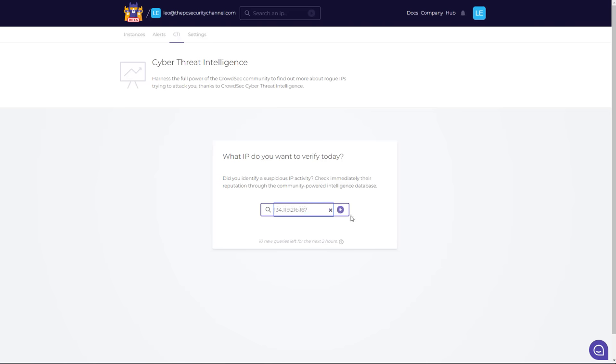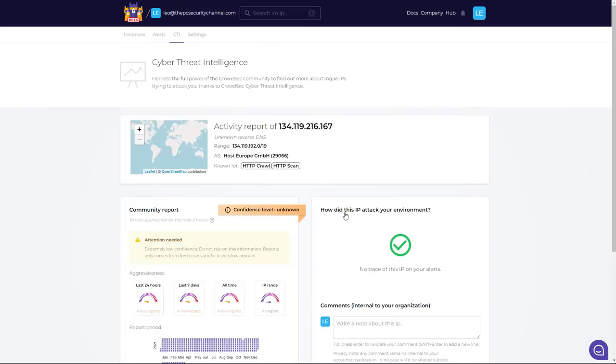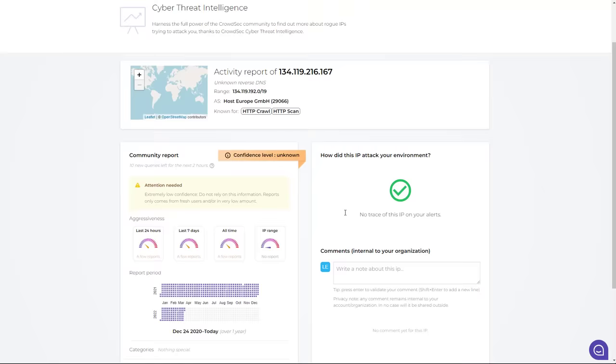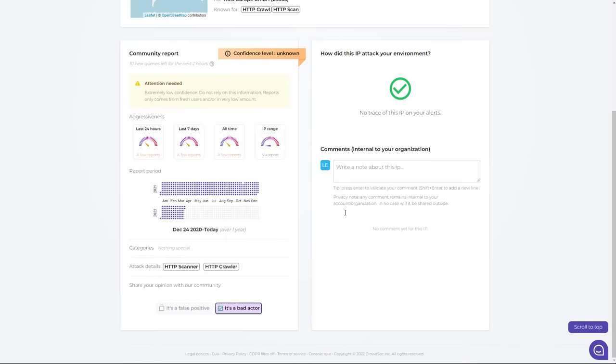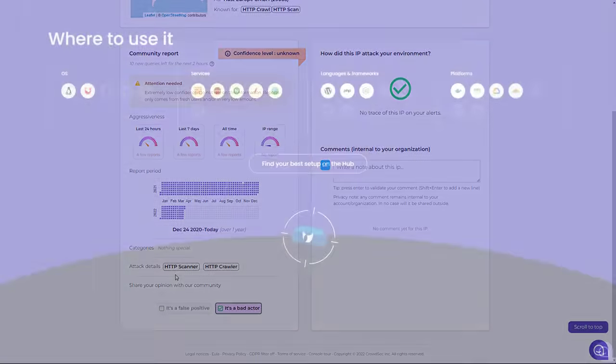You've also got access to cyber threat intelligence, so this is where you can look up any kind of IP that you like. So I'm just going to paste a malicious IP here. And if we do a search, it's going to give us the confidence level and the various actions associated with it. So as you can see, this one is flagged as a bad actor. The attack details show it's an HTTP scanner and crawler. You can see the reporting period, and you can also make a comment. So it's very much community-driven.